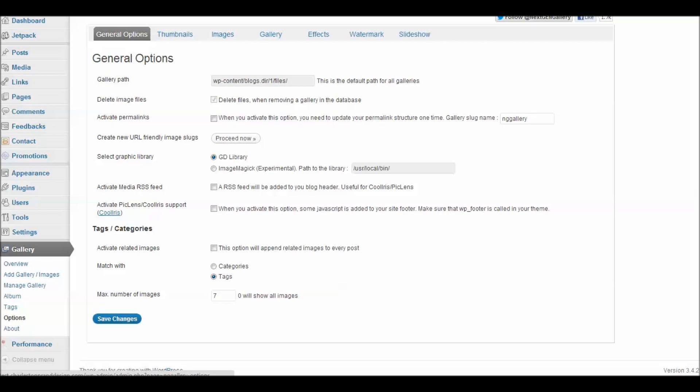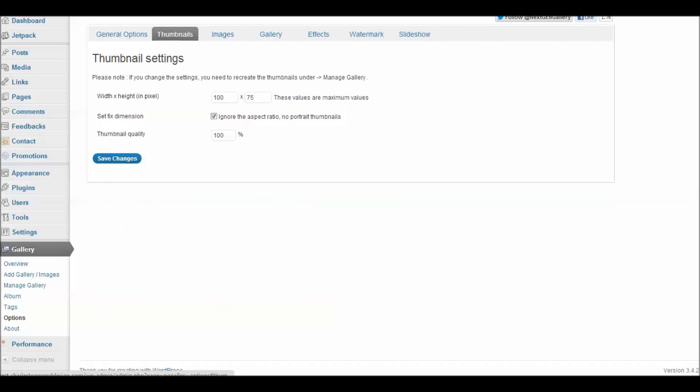For my thumbnails, I have my thumbnail set to 100 by 75 as my maximum values and I have said ignore the aspect ratio and no portrait thumbnails. That will give me a consistent look and feel across all of the pages where I may use my thumbnails and I've set my thumbnail quality to 100%.